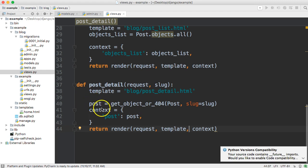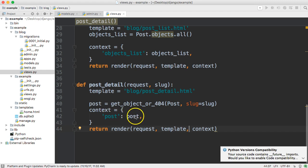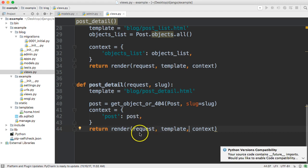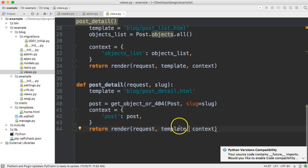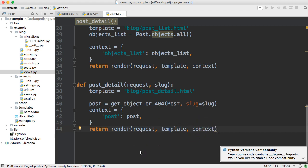And we return render which is packaging a HTTP response and it packages request and template and context as well so if you guys have any questions please let me know otherwise I'll see you in the next tutorial where we take a look at the urls.py file.